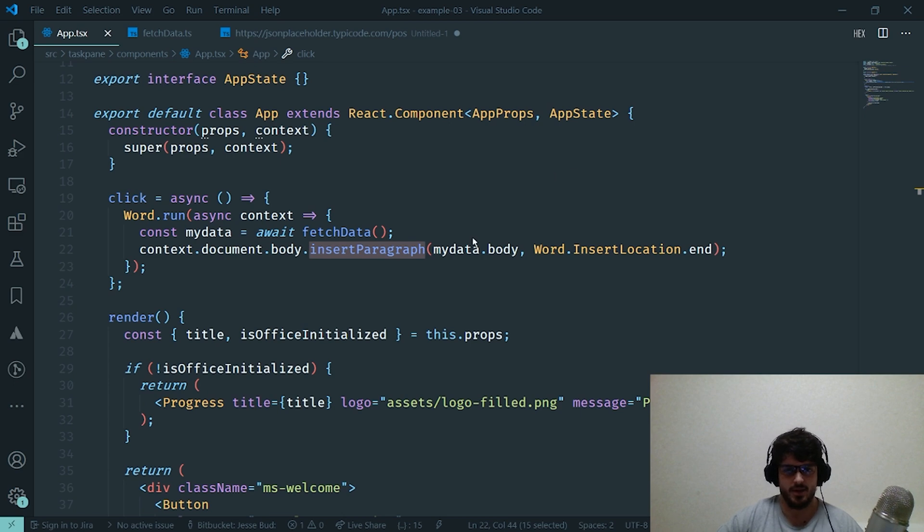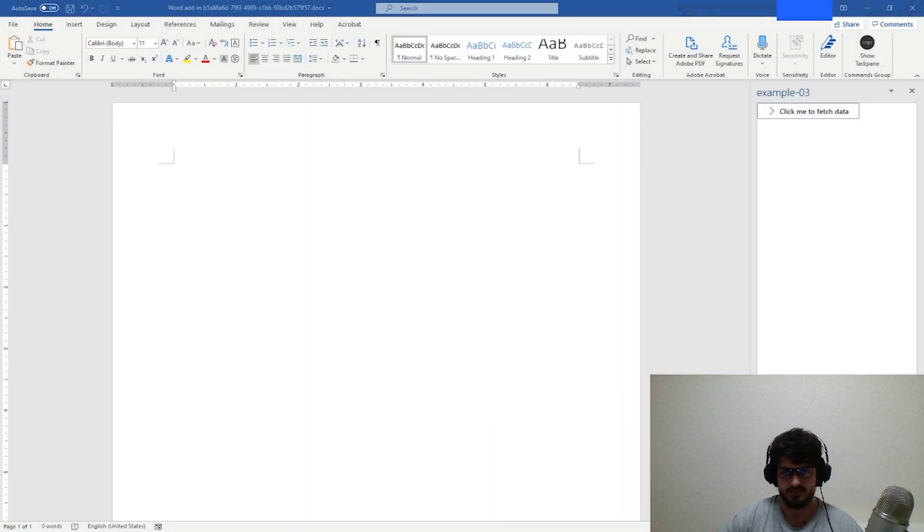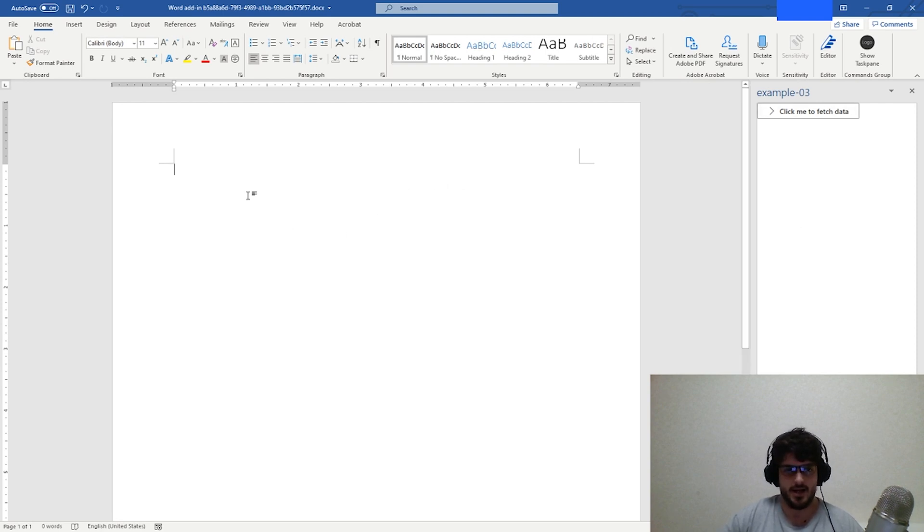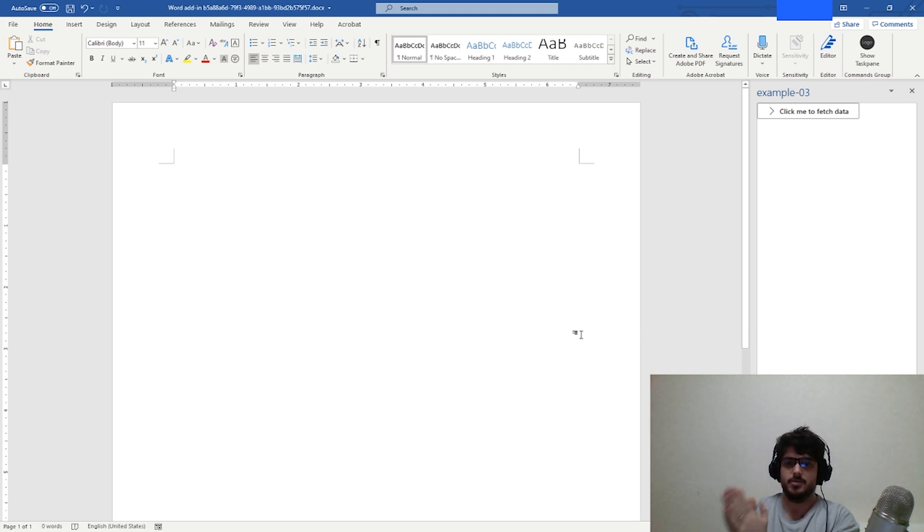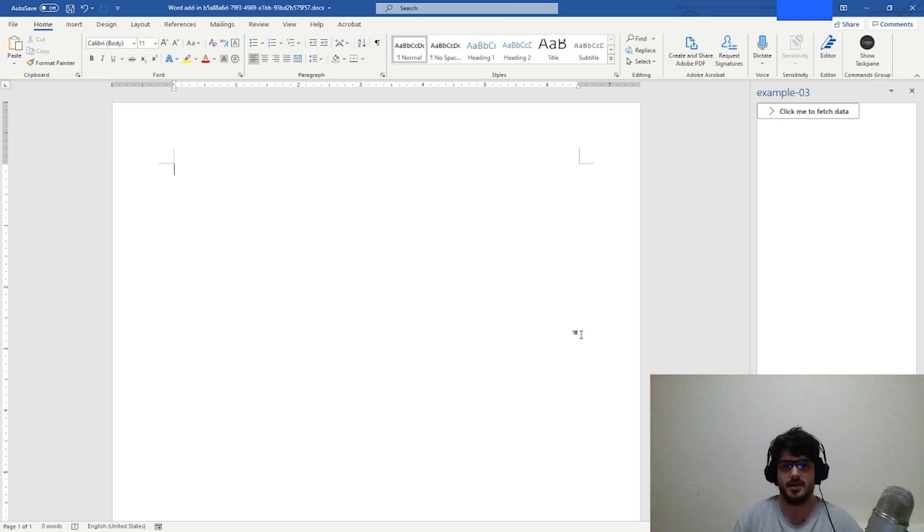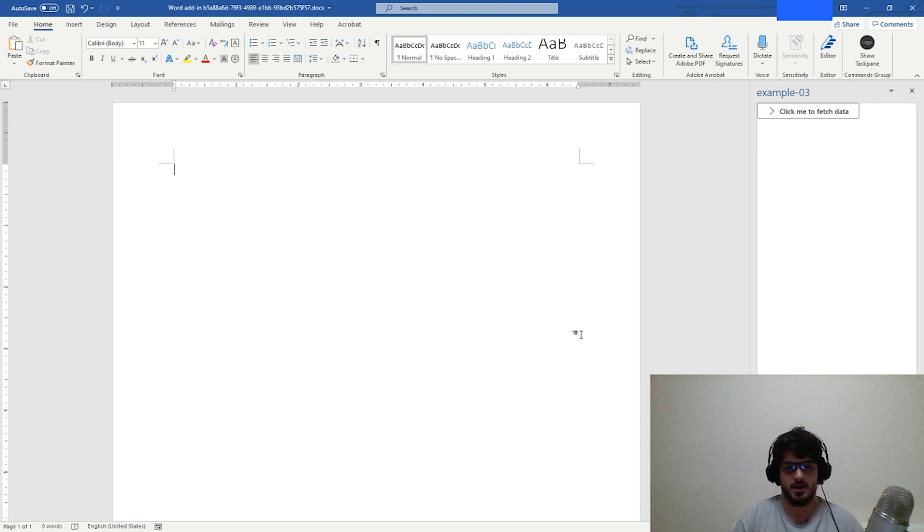Alright, so let's switch over to Microsoft Word and actually see what happens. We'll switch over to Microsoft Word and click our button. And as you can see, nothing actually happens. No body of text gets inserted into our document.